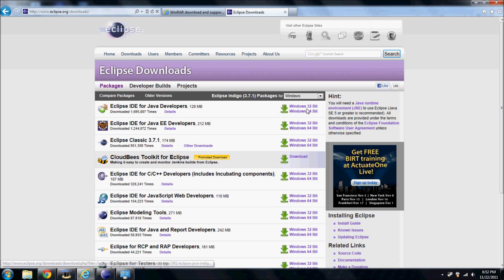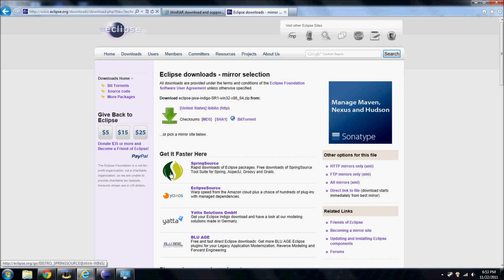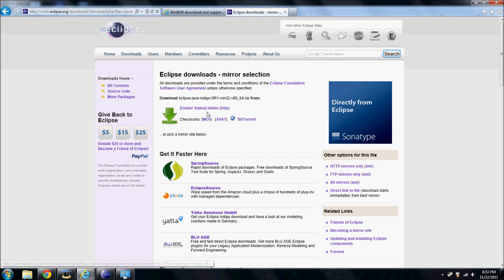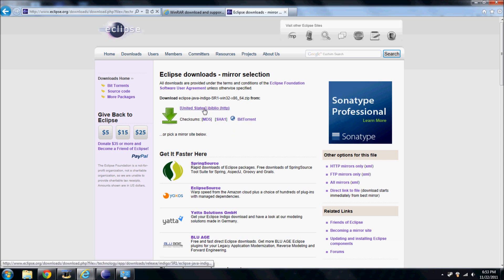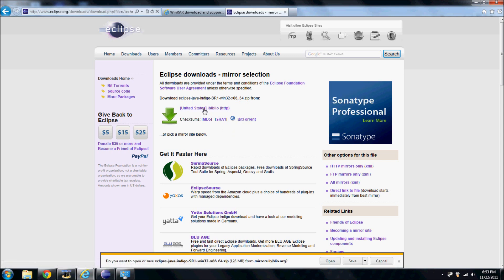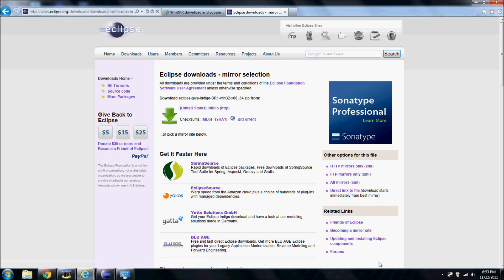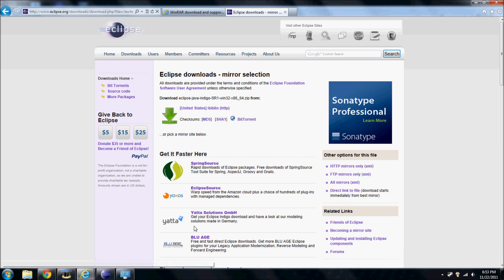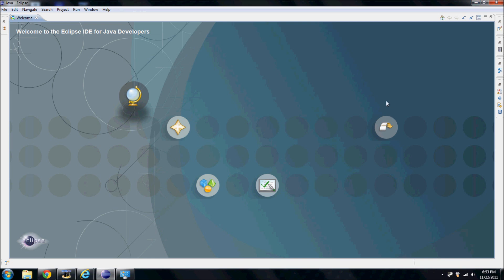Next to Eclipse IDE for Java developers, remember that number, 32 or 64-bit. Download whichever version you have. I have 64-bit. Click that link and it'll start downloading. Same as the other download. I already have this, so to the next part.